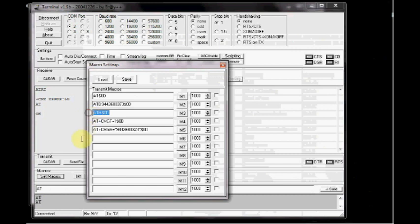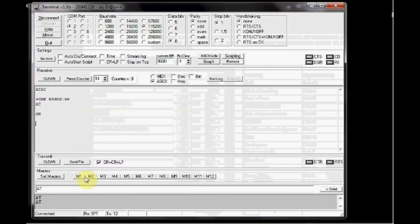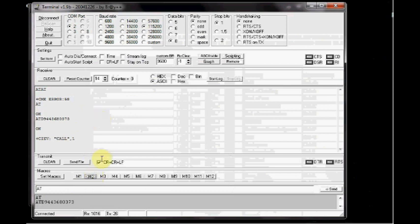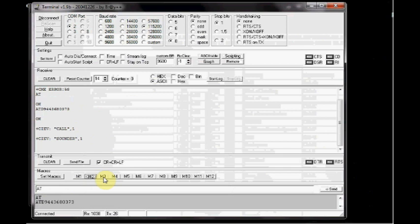Now if you press on M2, the number is called. Press M3. ATH command is sent to disconnect the call.